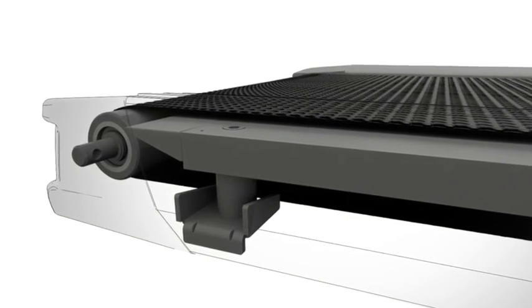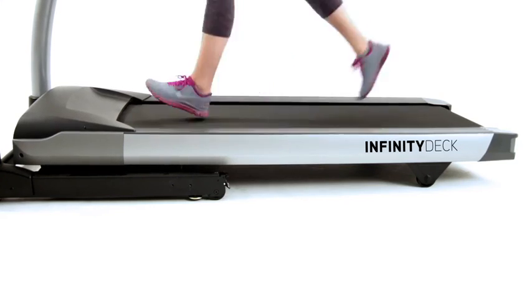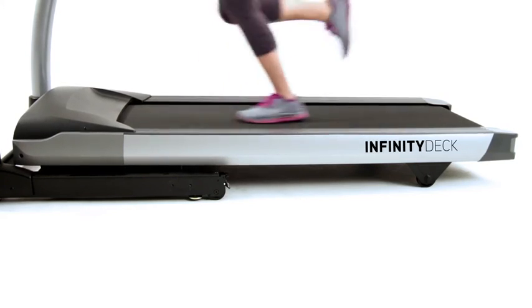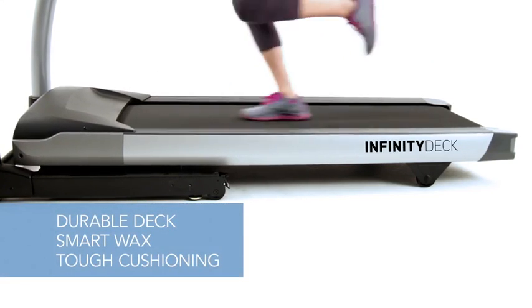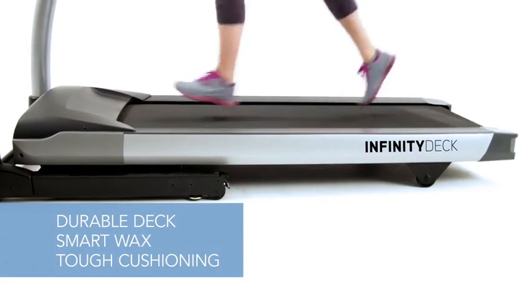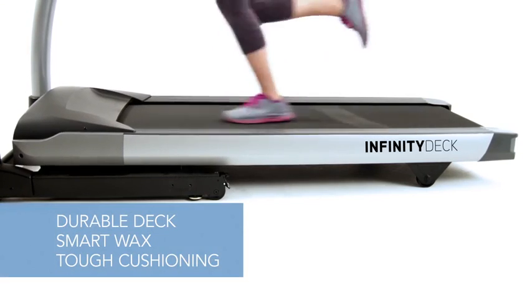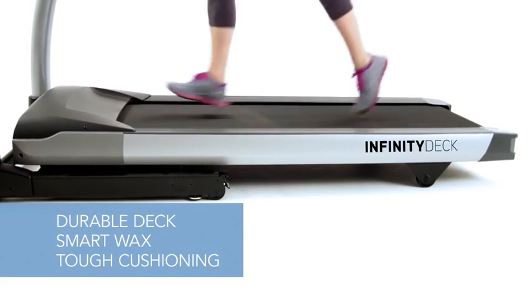With a durable deck, the smartest wax and the toughest cushioning, the maintenance-free Infinity deck system is designed so you can run forever.